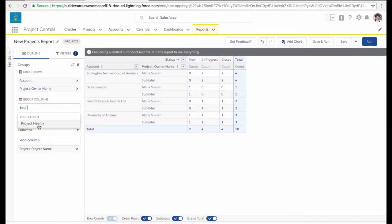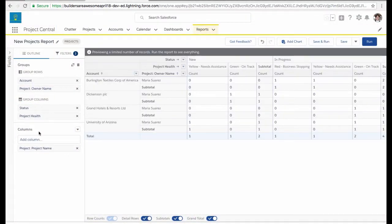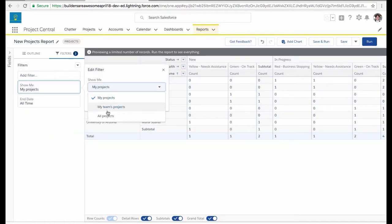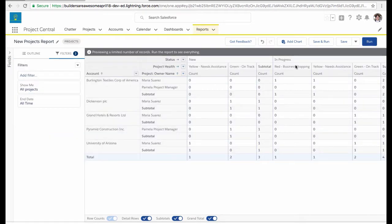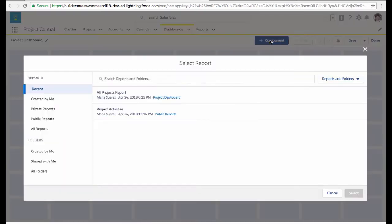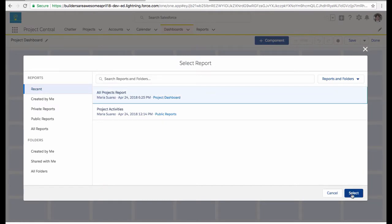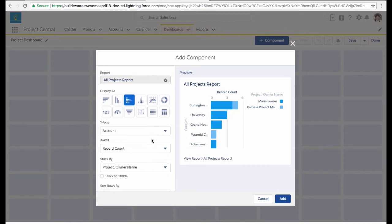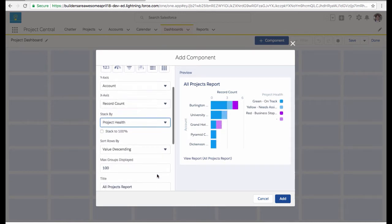One of my favorite tips for building reports and dashboards is creating one report to rule them all. Basically, one report can feed multiple dashboard components. The tendency, especially when you first start, is to create a report for this and a report for that — but you can have the same matrix report or summary report feed a whole bunch of different dashboard components. That saves you as the admin a ton of work, because when people want changes you can make changes to the component rather than to the underlying report.